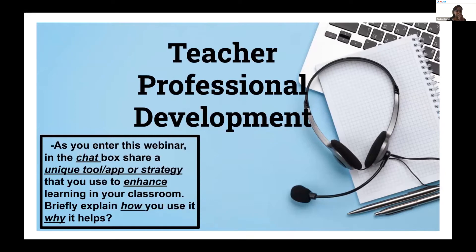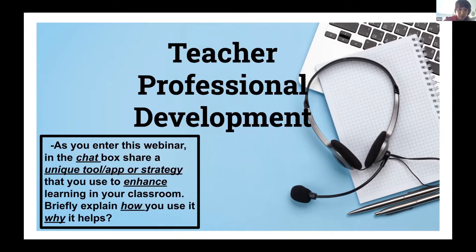Alia, do you want to introduce the session? Just give me one second. I want to make sure that you can see me okay. Am I on screen okay? Just want to make sure that all of that's visible.